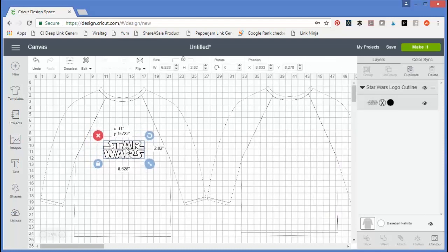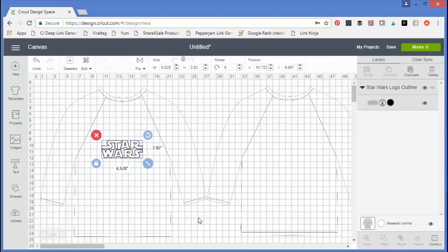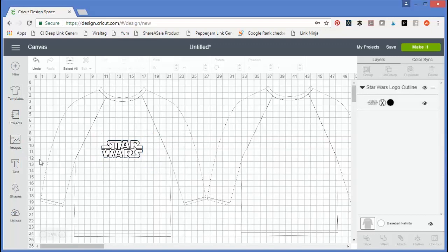I think that's about the size I would like it to be. Now what I would do is use the measurement marks on Design Space itself to get an approximate width.